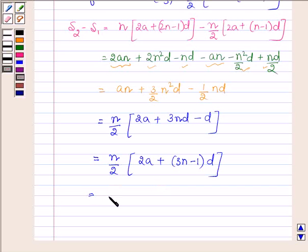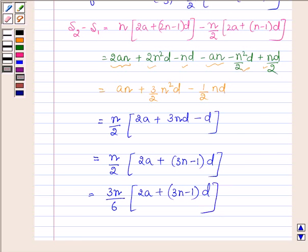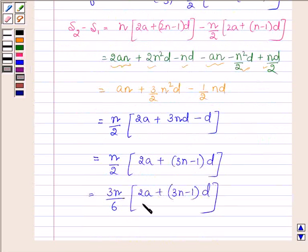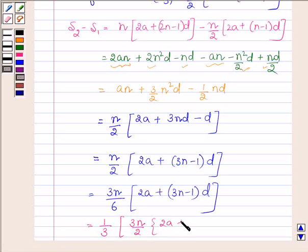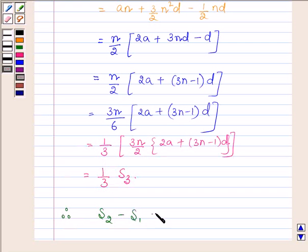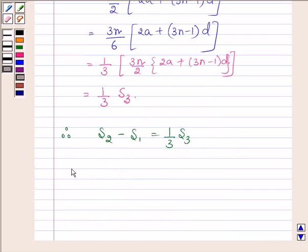Now multiplying numerator and denominator by 3, we have 3n upon 6 into 2a plus (3n minus 1) into d. Since S3 is equal to 3n upon 2 into 2a plus (3n minus 1) into d, this can be written as 1 upon 3 into S3. Therefore, S2 minus S1 is equal to 1 upon 3 times S3, or S3 is equal to 3 times of S2 minus S1.